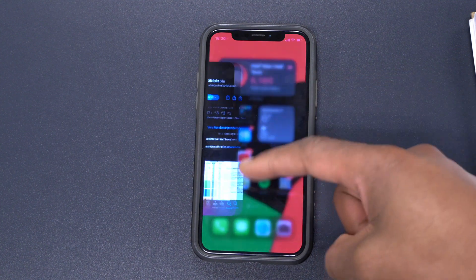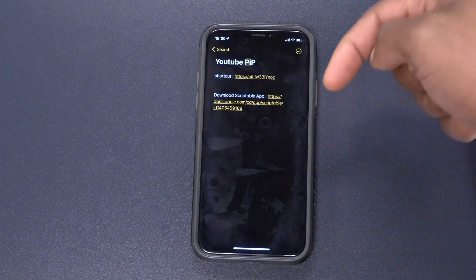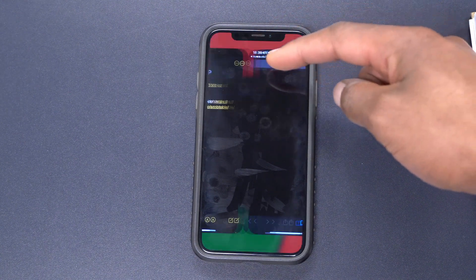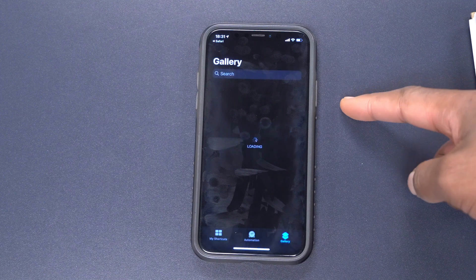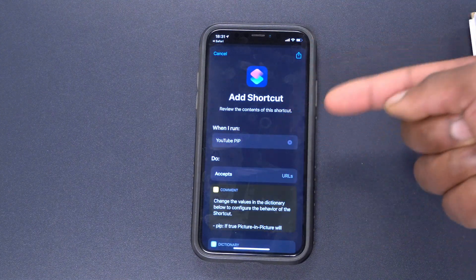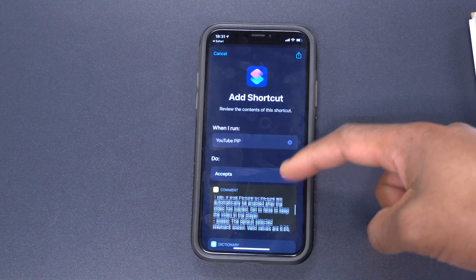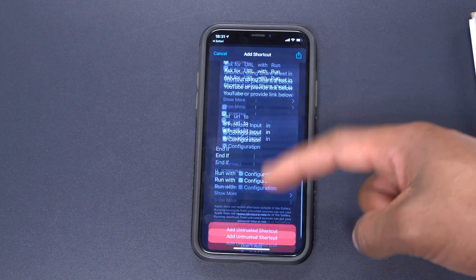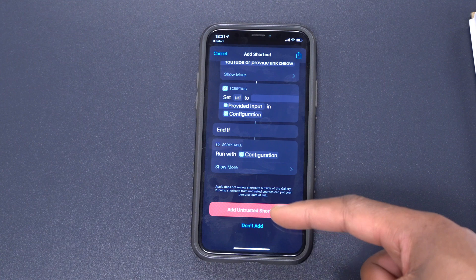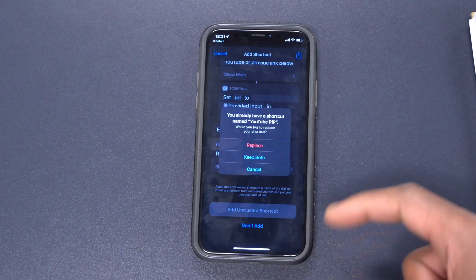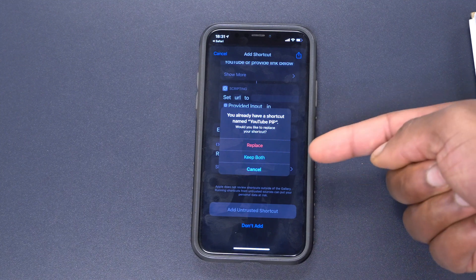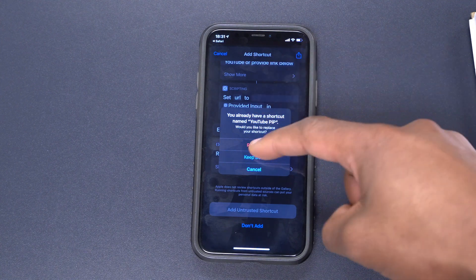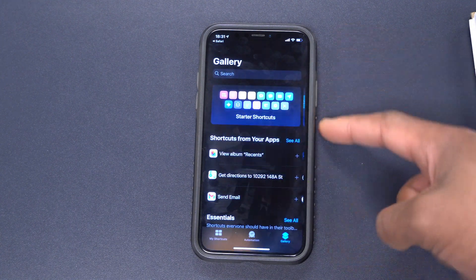Once you've done that, you now need the YouTube Picture in Picture shortcut. I have a link to it in the description of this video. Click that link and it will take you to your Shortcuts app and tell you about this shortcut. Scroll all the way down and you'll see the option that says 'Add Untrusted Shortcut' — click that to add it.